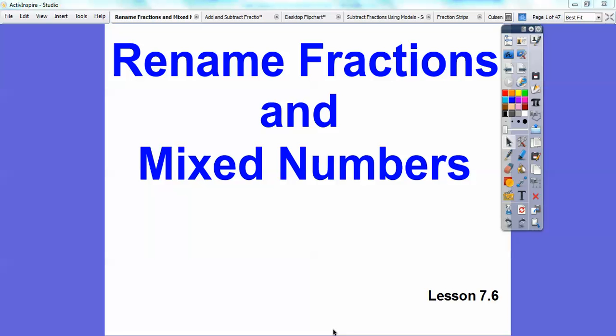Hey folks, Mr. Math Blog here, and this section is section 7.6 in the book I'm following: Renaming Fractions and Mixed Numbers.